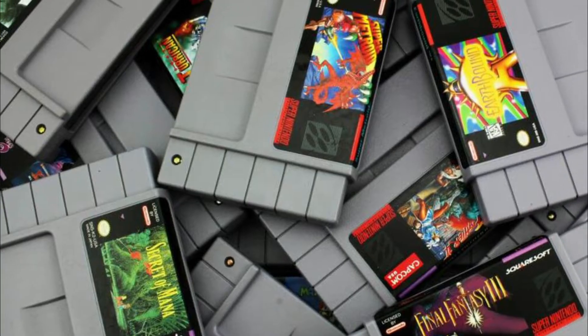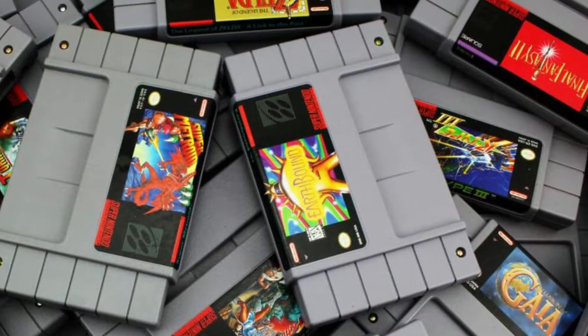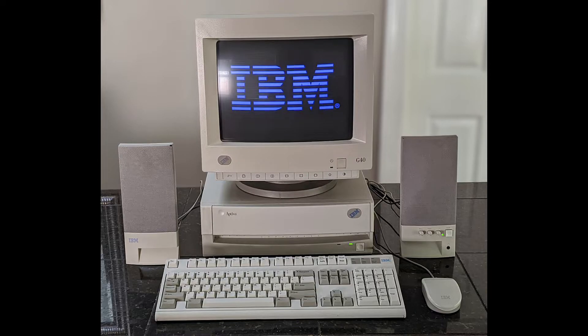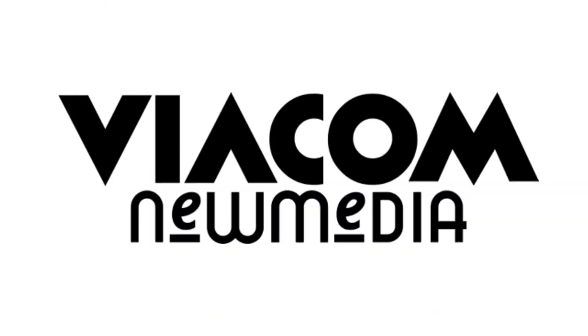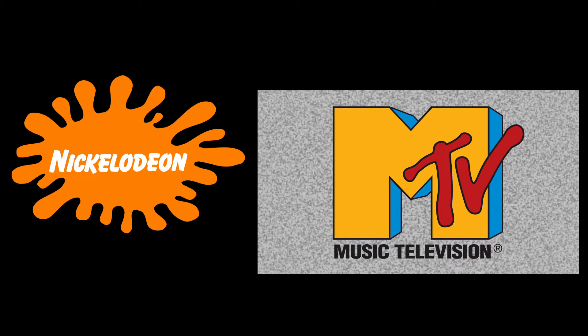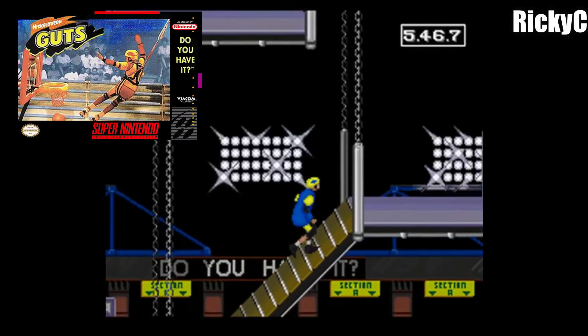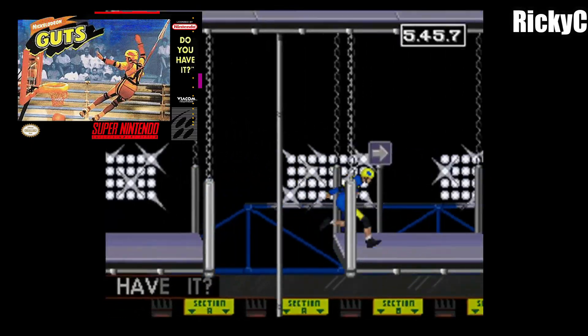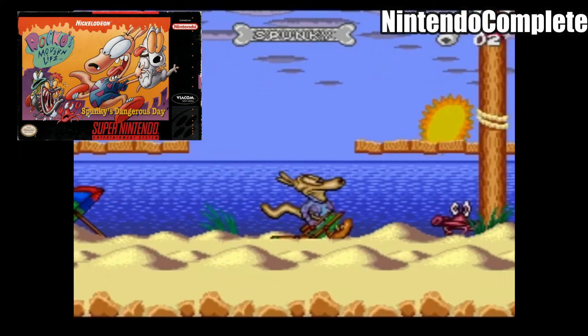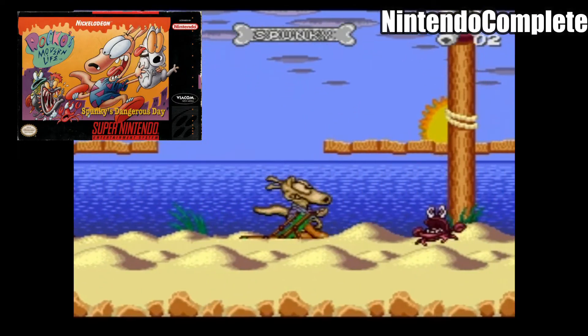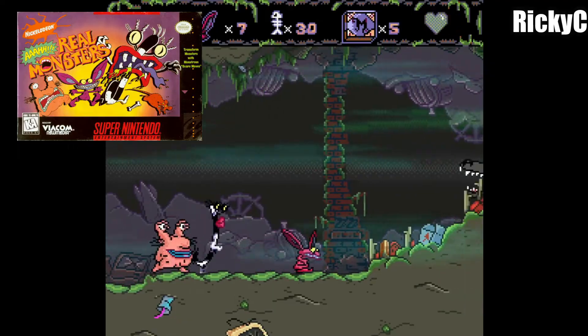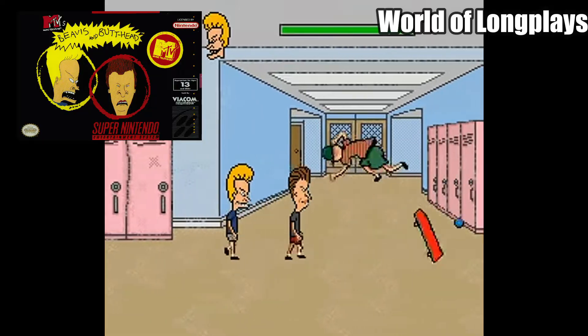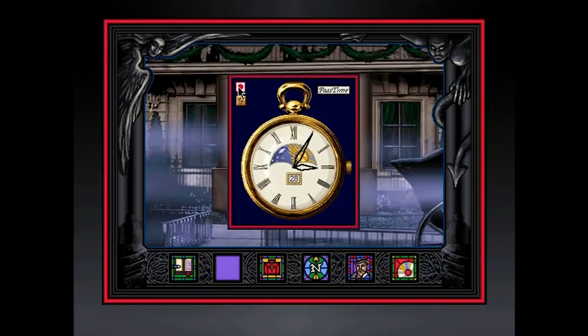This division was to produce CD-ROM and cartridge titles for either home computers and home consoles. While most of them are based on existing properties from Nickelodeon and MTV, like Nickelodeon Guts, Rocko's Modern Life, Spunky's Dangerous Day, Aaahh! Real Monsters, and Beavis and Butthead.